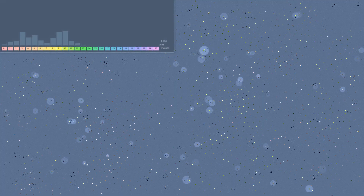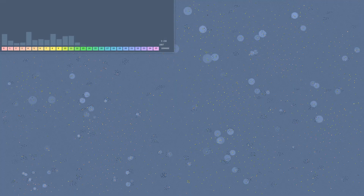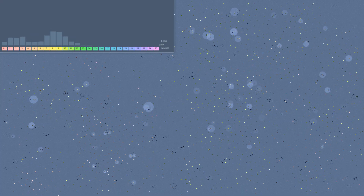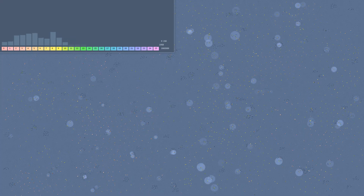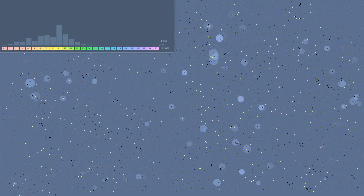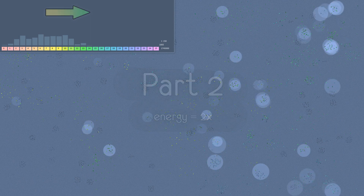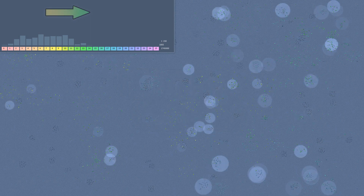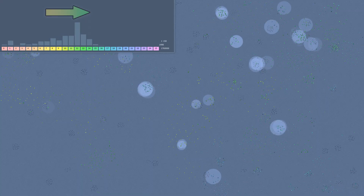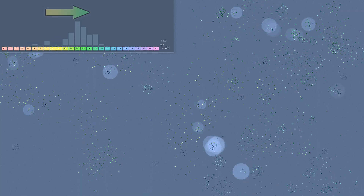For a long time nothing changed, so it was time to introduce some minor adjustments. Now the prey will yield twice as much energy and will appear on the field roughly half as often. Under the new conditions, the average range increased to 140 and the egoists completely disappeared.